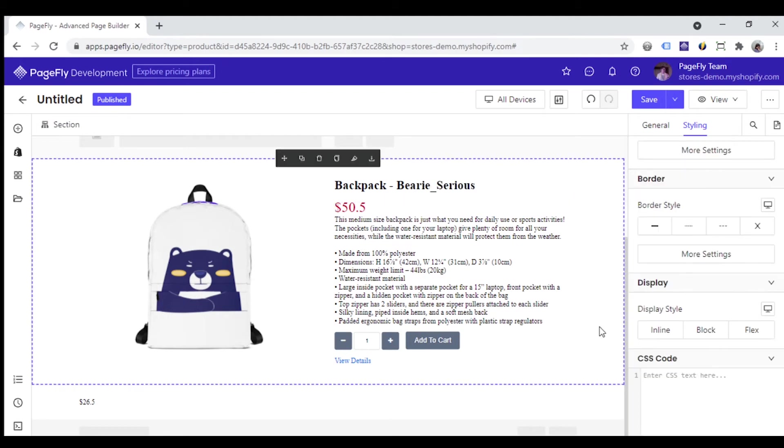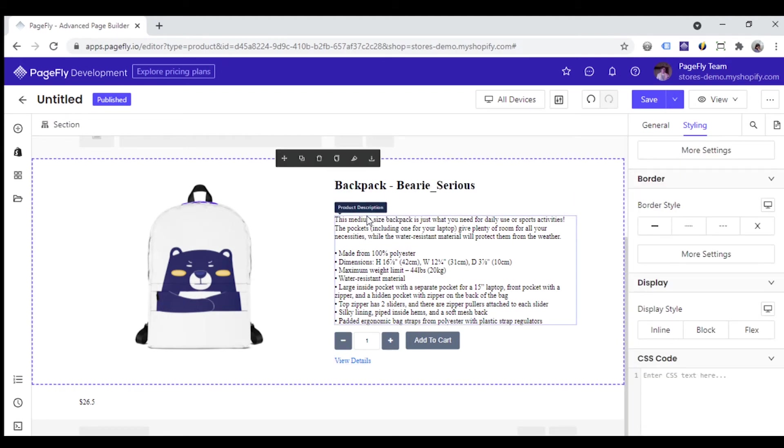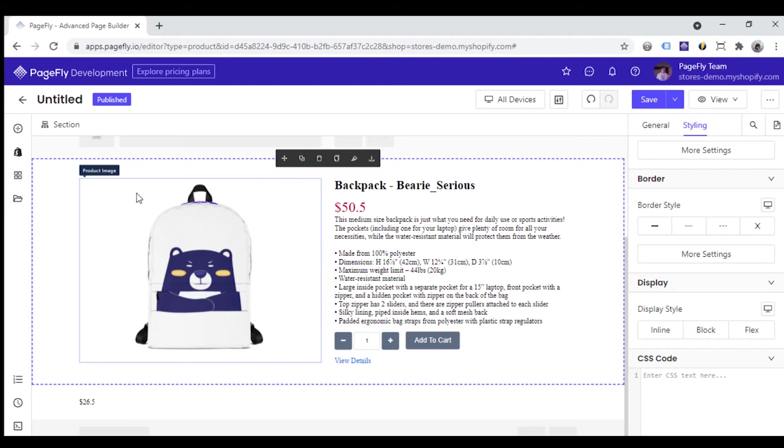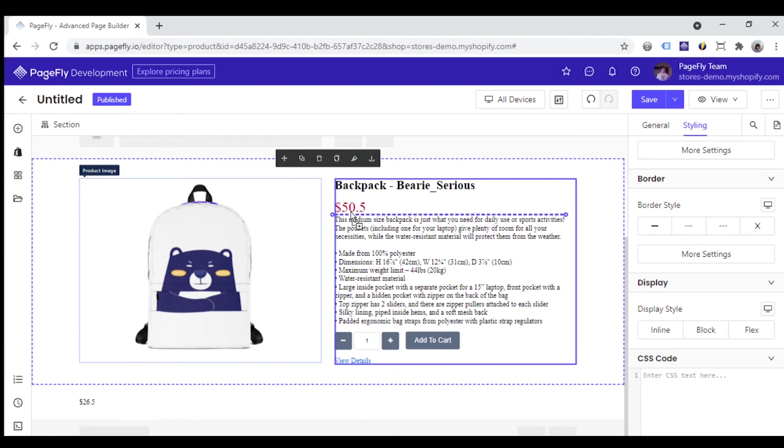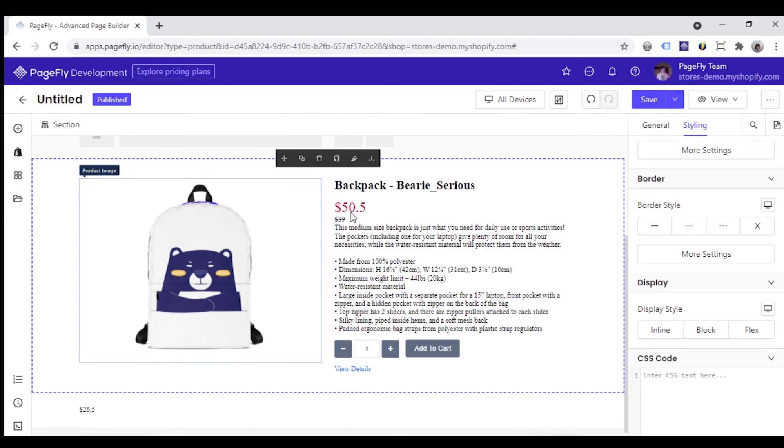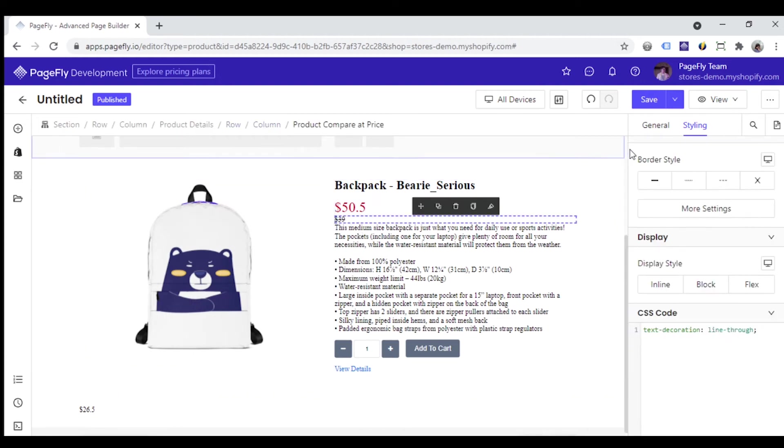Now if your product is on sale and you want to show the pre-sale price next to the compared price to boost sales, access the Shopify elements category again, add product compare at price element under the product price.